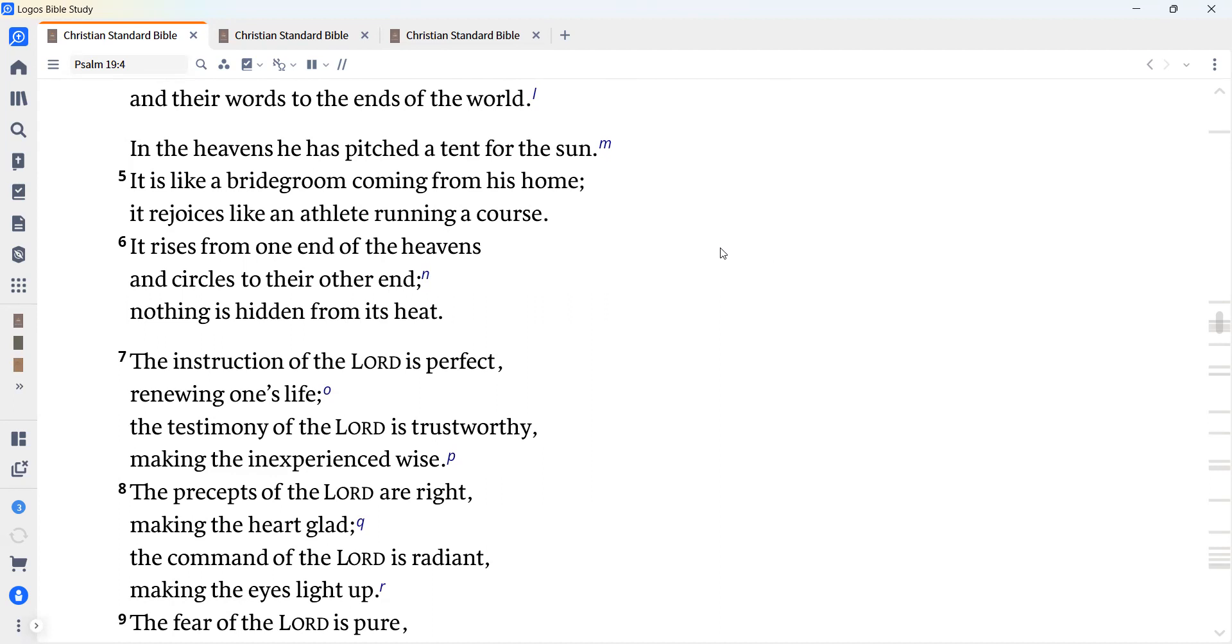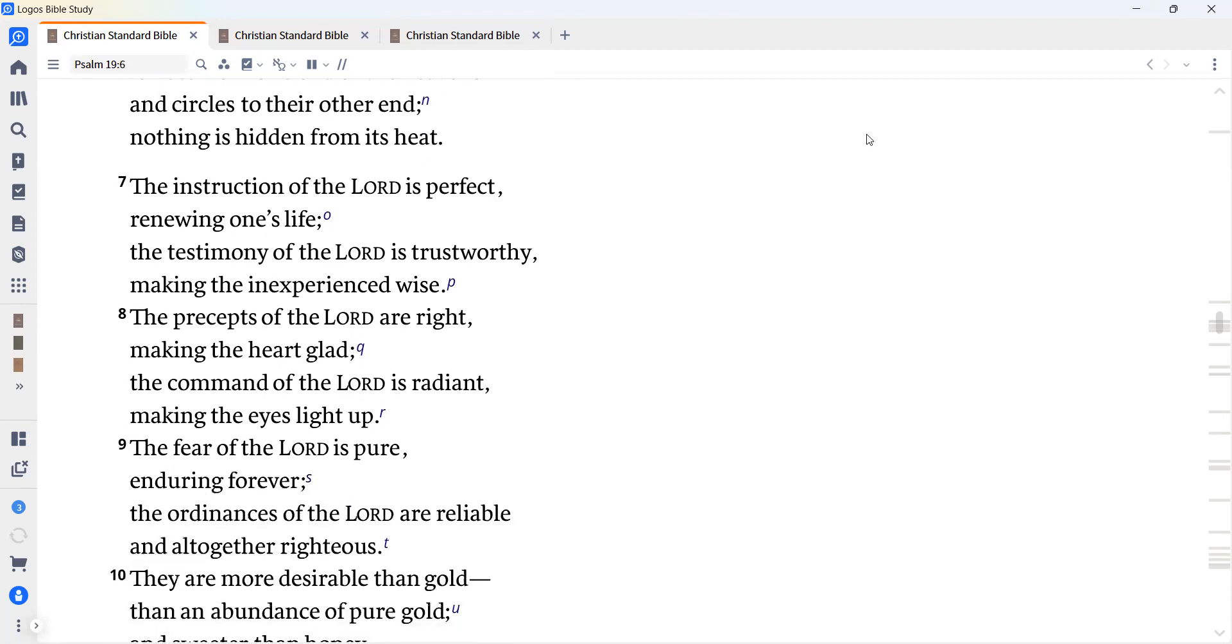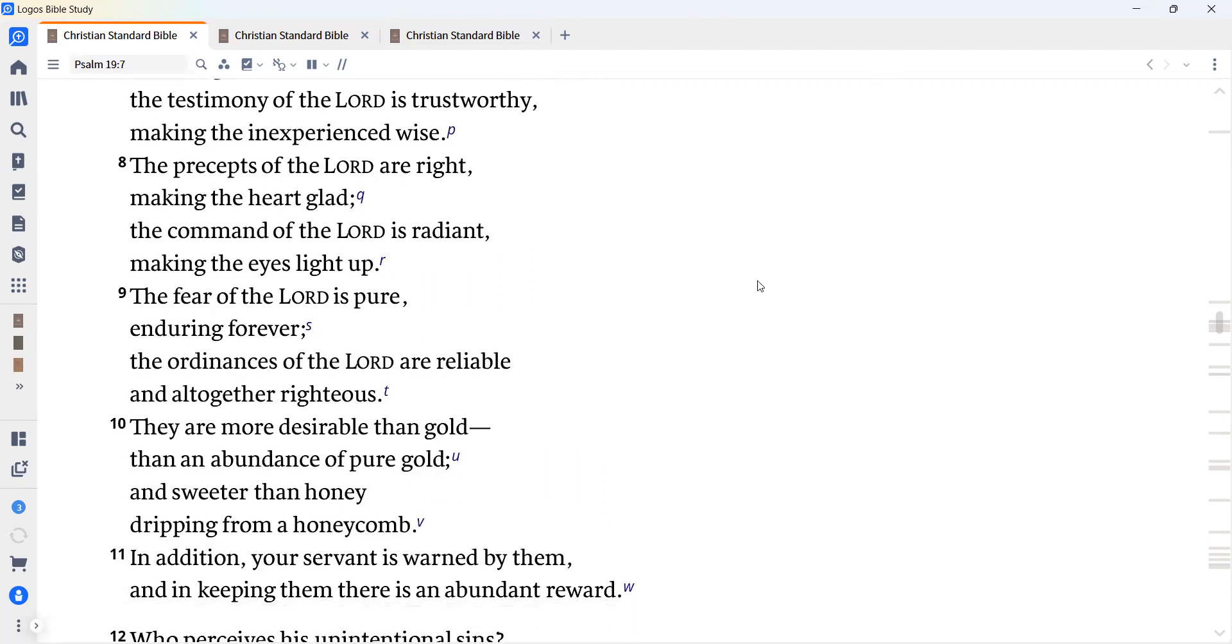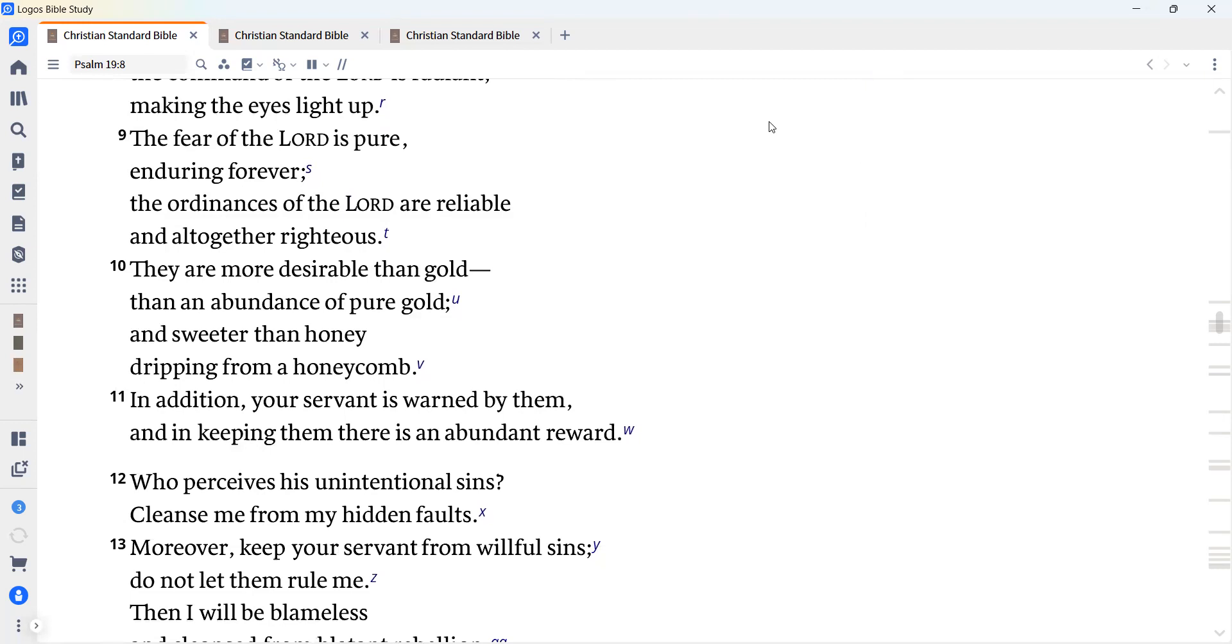The instruction of the Lord is perfect, renewing one's life. The testimony of the Lord is trustworthy, making the inexperienced wise. The precepts of the Lord are right, making the heart glad. The command of the Lord is radiant, making the eyes light up. The fear of the Lord is pure, enduring forever. The ordinances of the Lord are reliable and altogether righteous.